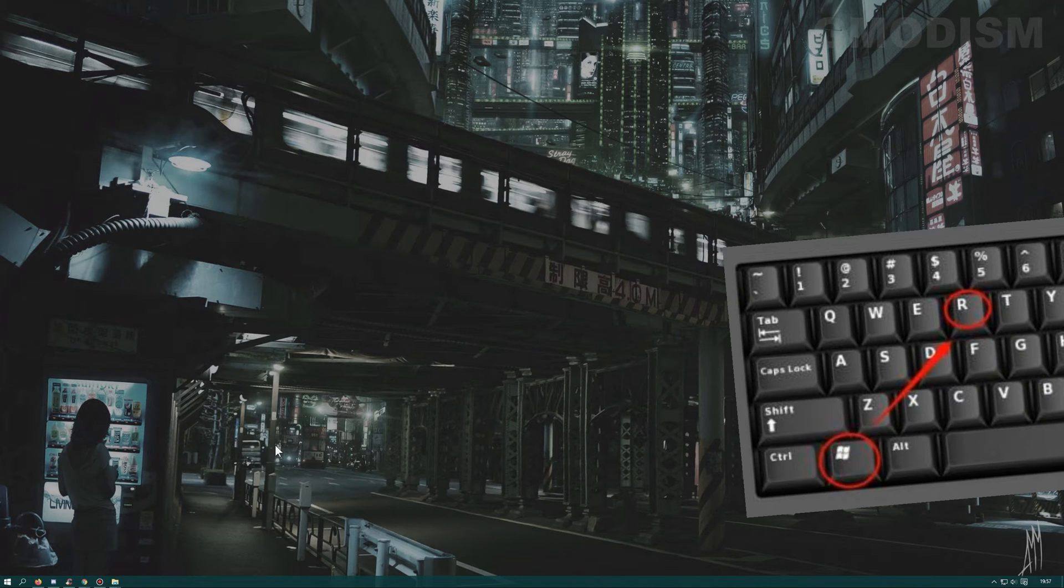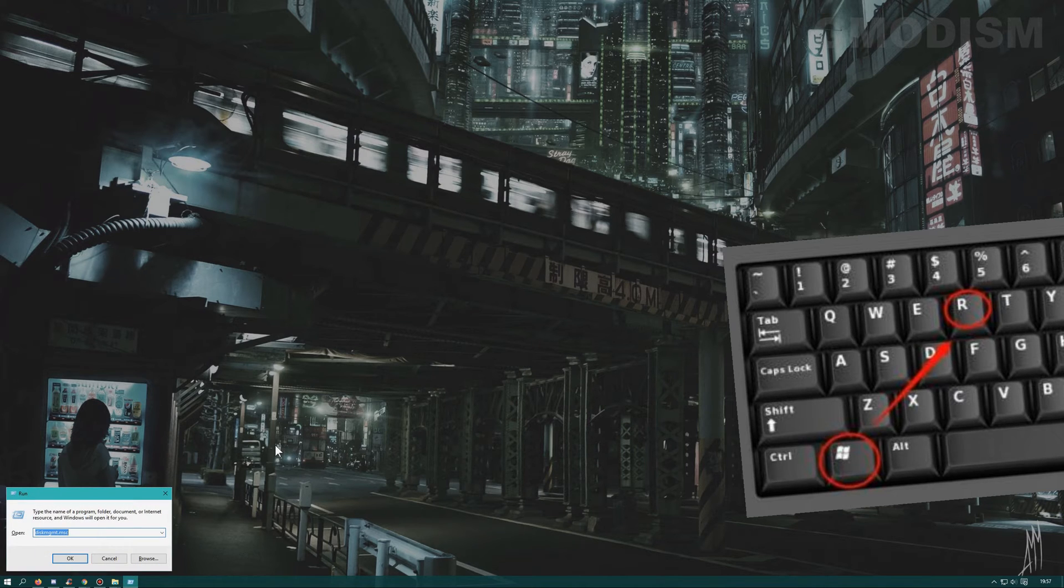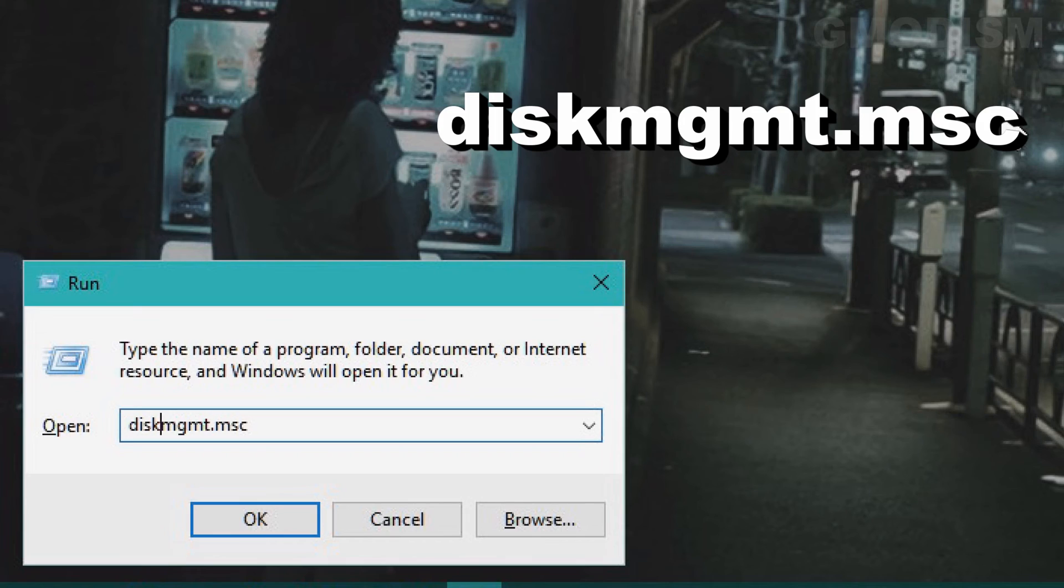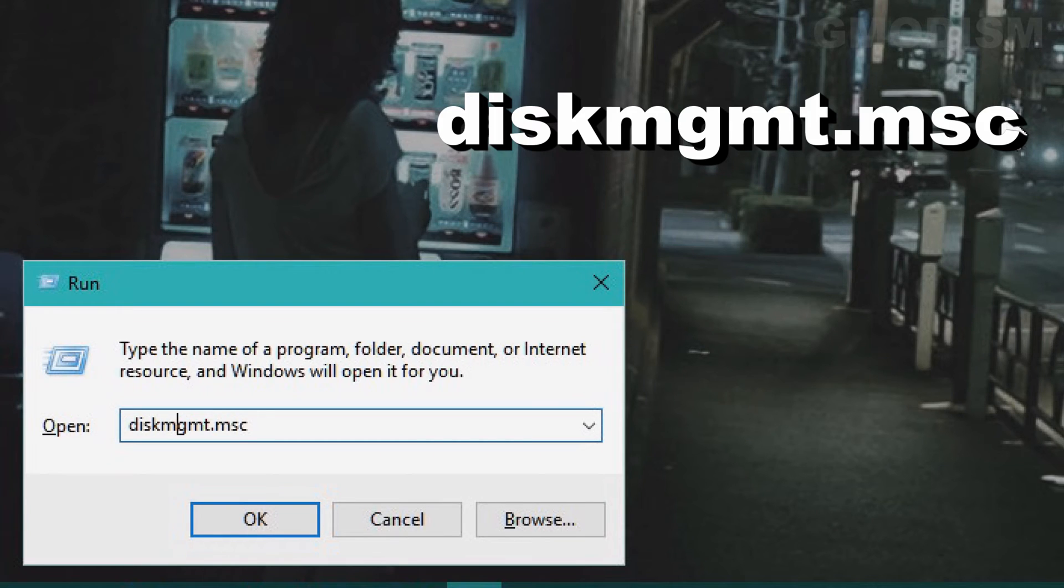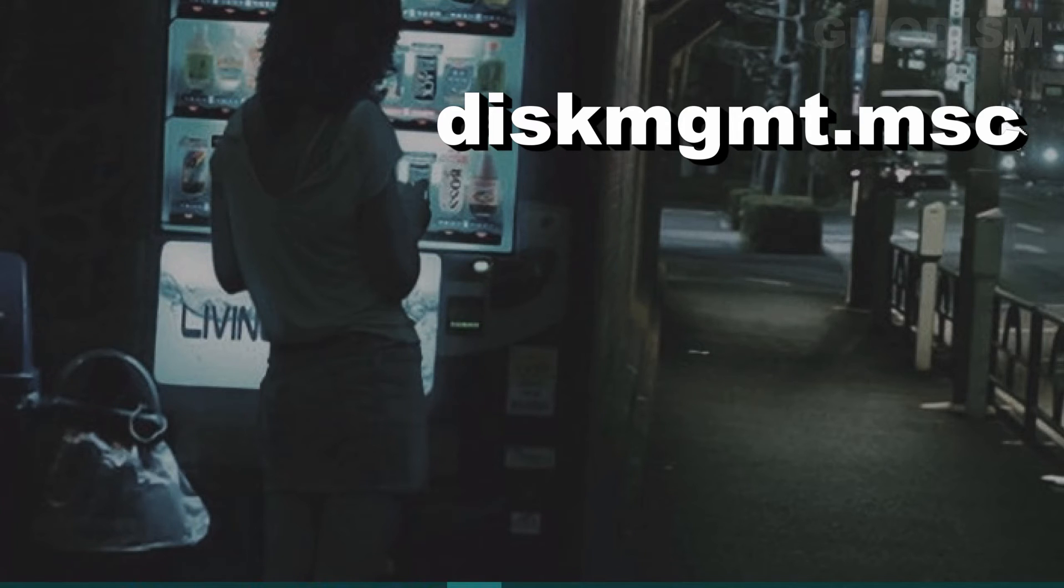Hold Windows key and click R. Now you will get up the run dialog. Write in diskmgmt.msc and click enter. This will give you the disk management.